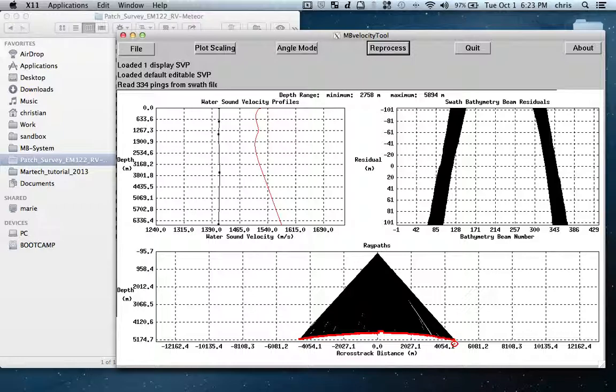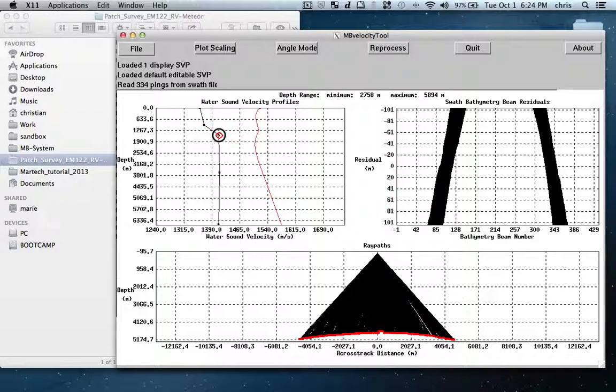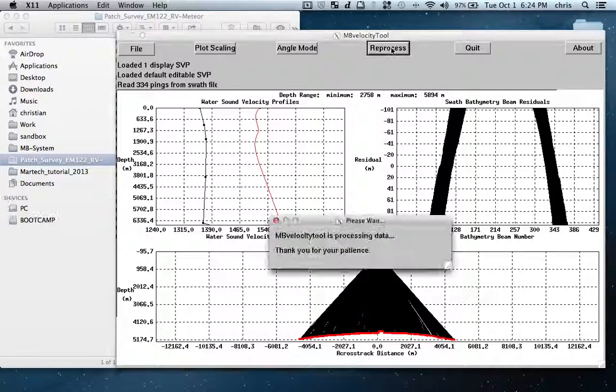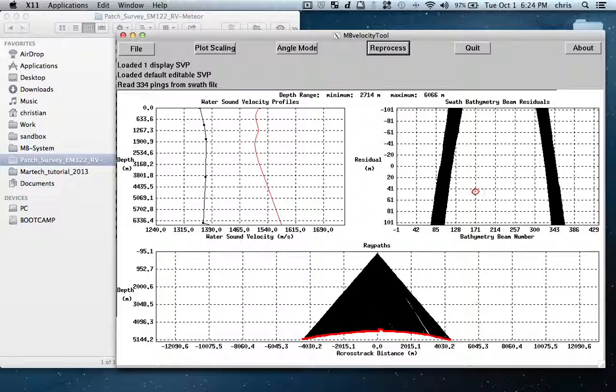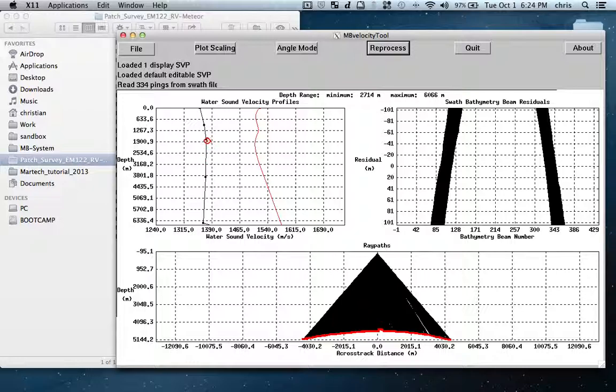It's very very wrong. If I make it even worse for demonstration and apply reprocess, you see I'm curving my surface even more. The residuals have completely gone crazy because this SVP that I have here, the black line, is totally wrong.